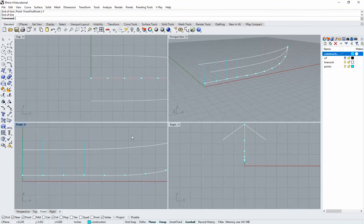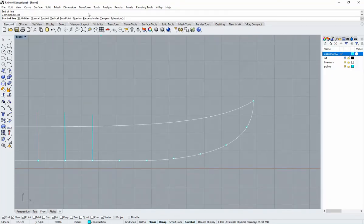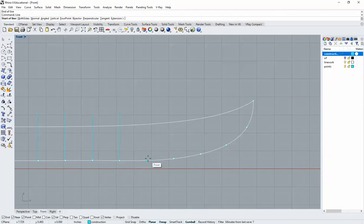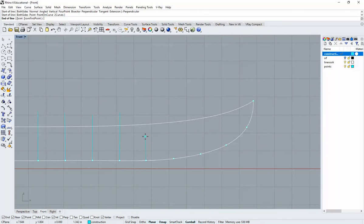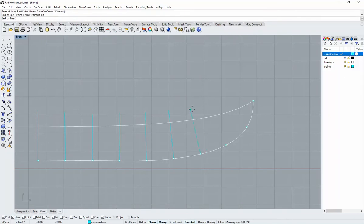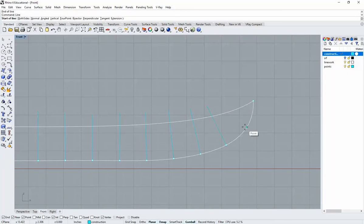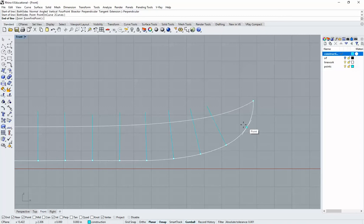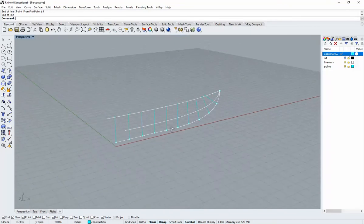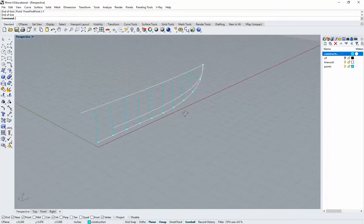Repeat the process: line, perpendicular, select your next point, F spacebar, arbitrary length, and keep going — making sure each line is perpendicular from the curve at each division point. Once the curvature starts changing, you'll notice the lines are actually rotating in space. Going to perspective view, you can see all the perpendicular curves have been drawn.